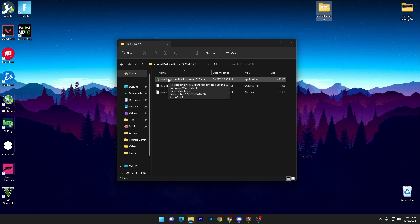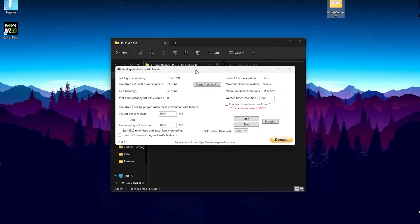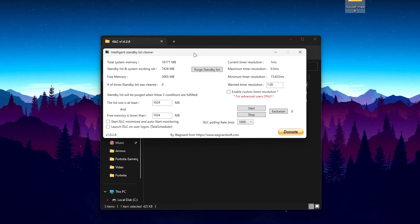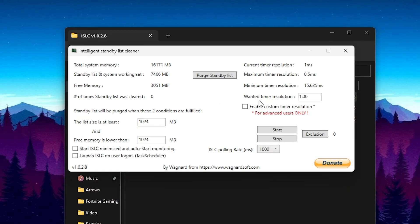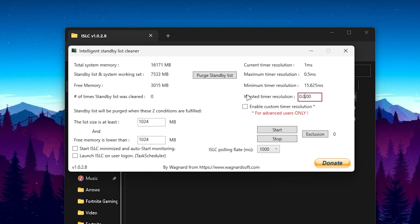You will get this folder, double tap here and here is our intelligent standby list cleaner. Now you need to double tap and open up this application. Here you will see this kind of interface. Now you need to go for this wanted timer resolution and you need to change here the value which is 0.05 and remove these values. Click onto the enable custom timer resolution.